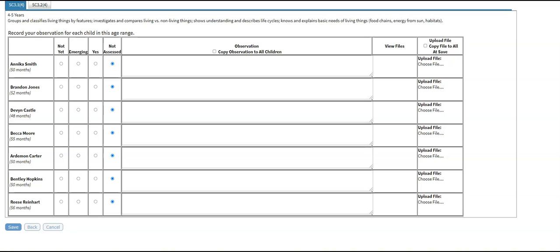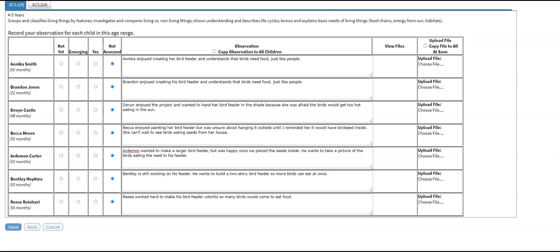Record your observation for each child in the center part of the table. Next, select the proficiency level each child achieved during the activity — either Not Yet, Emerging, or Yes for Mastery. If the child was absent during this observation, leave the proficiency level set to Not Assessed.